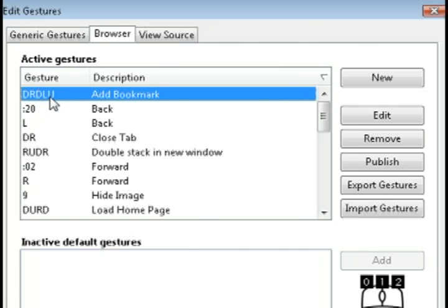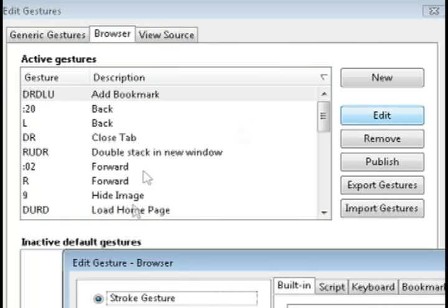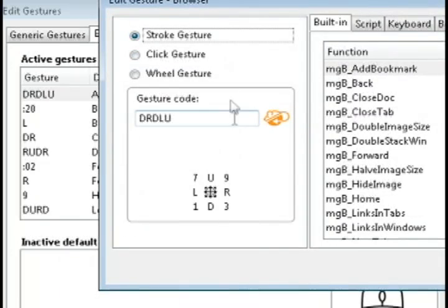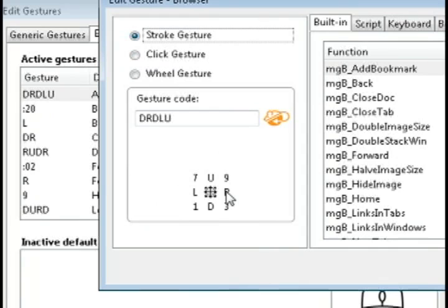We'll take this first one, for instance, to add a bookmark, it says DRDLU. If you click on the edit button, it tells you what it means. It means down, right, down, left, and up.